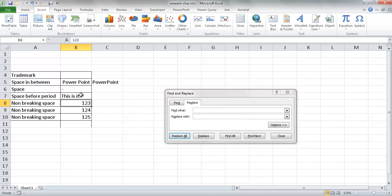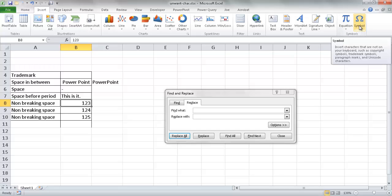So those are a few examples of how to remove unwanted characters. The Find and Replace utility is a very smart tool for this, and knowing what kind of character you're dealing with — whether it's a symbol or a space type — will help you figure out what to remove and what to replace. I hope this helps. Thanks for watching.